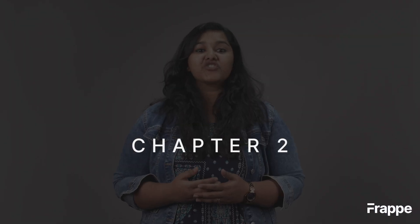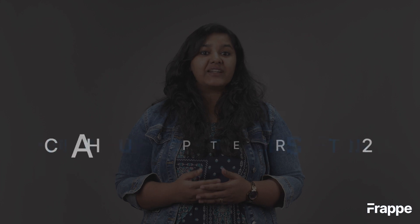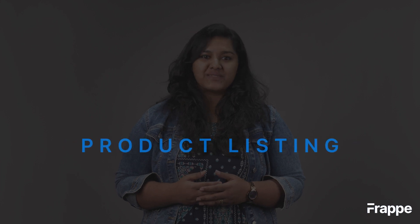Hi everyone, welcome to Frappe School. I am Lynette Sharon and this is the second chapter in our e-commerce course.